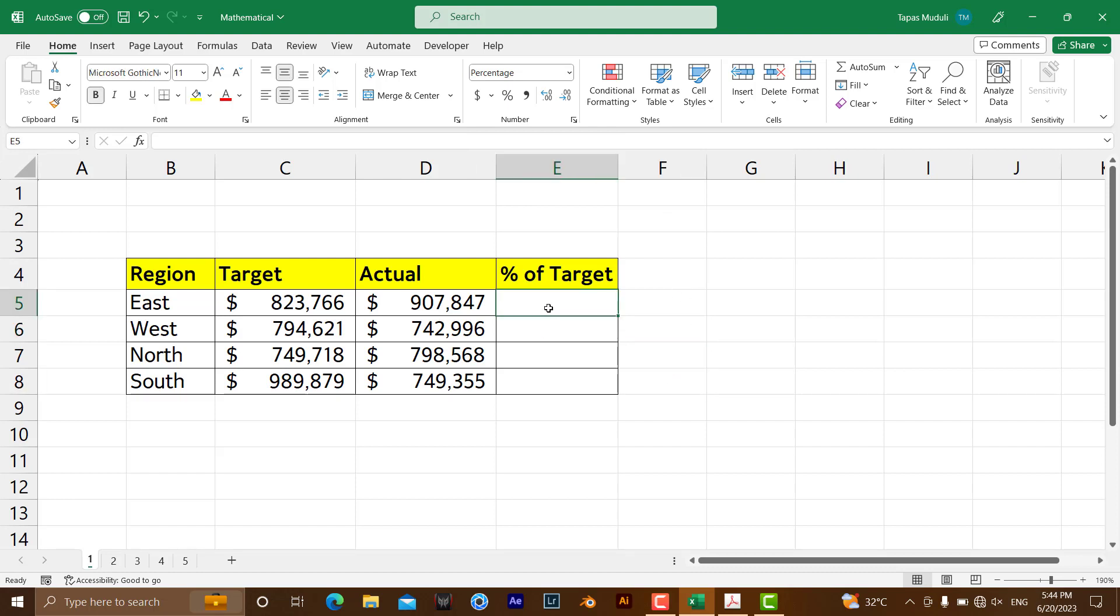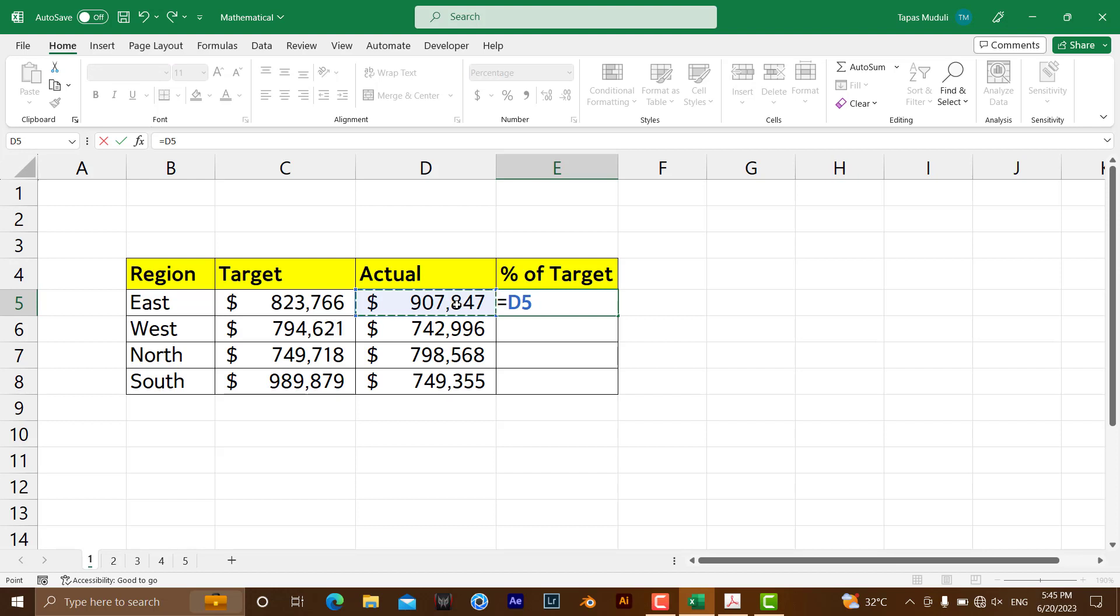To get a percentage of target or goal, it is very simple: equal to actual divided by the target or the goal. It means for a specific year or for a specific month, a specific target amount given to you and actually how much you have achieved.